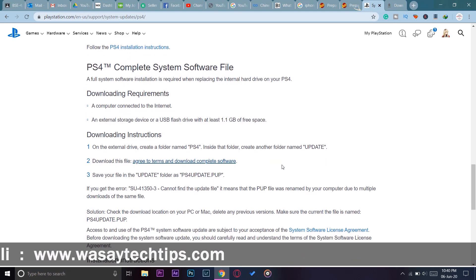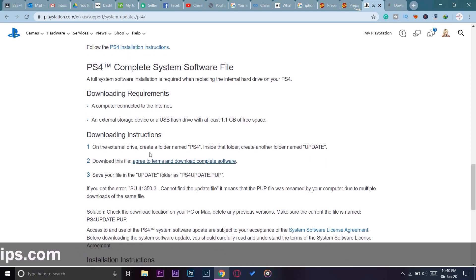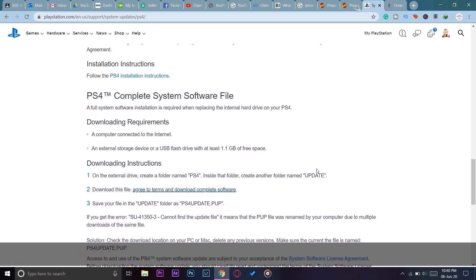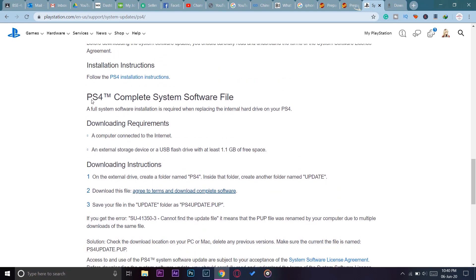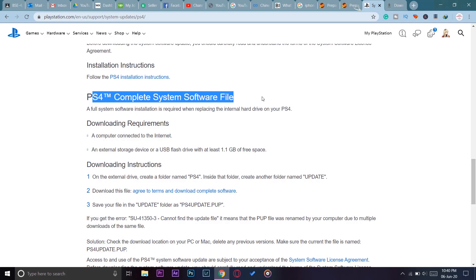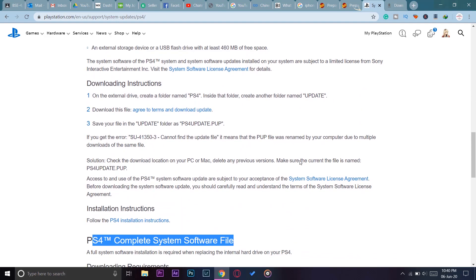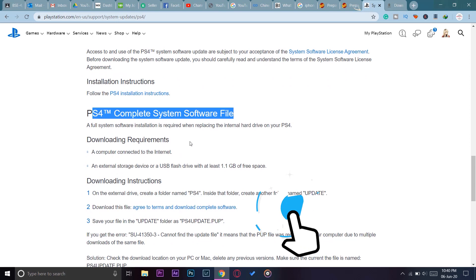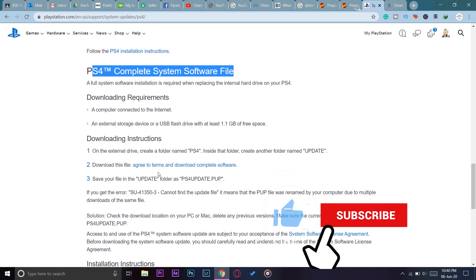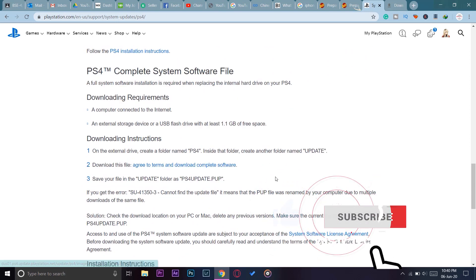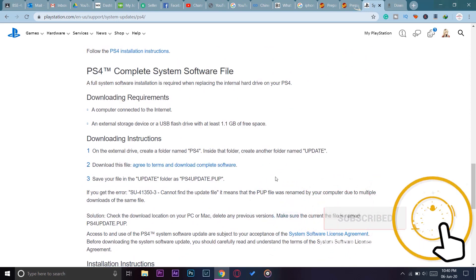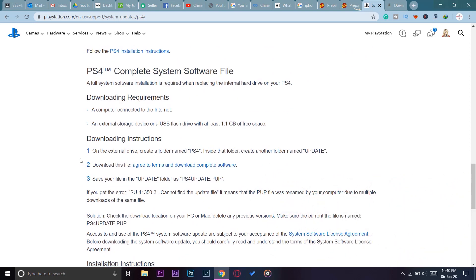The lower one where it says PS4 Complete System Software File, not this one where it says PS4 System Software Update File. If you download this file and insert it into your USB following the steps that they have shown, then most probably, hopefully, you will not have this error again. This is the solution for the problem you are having.